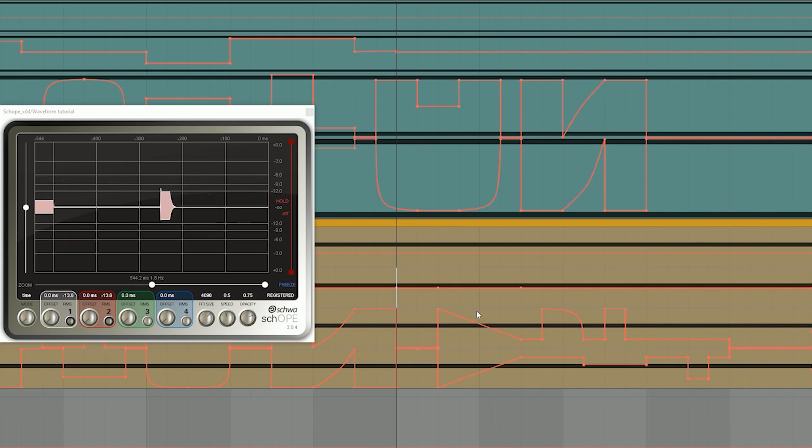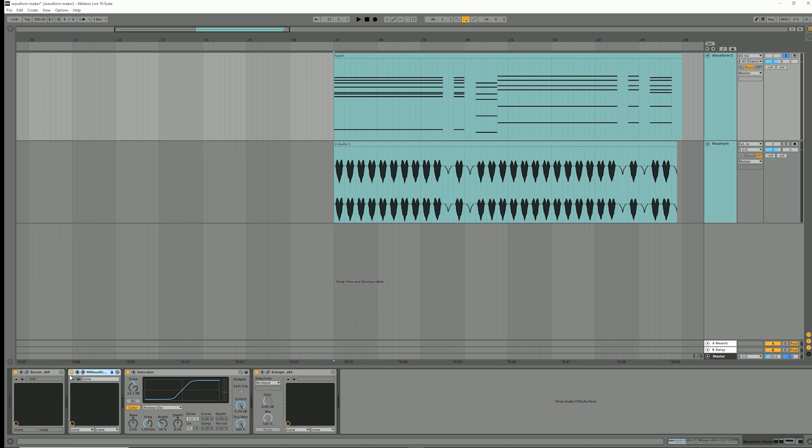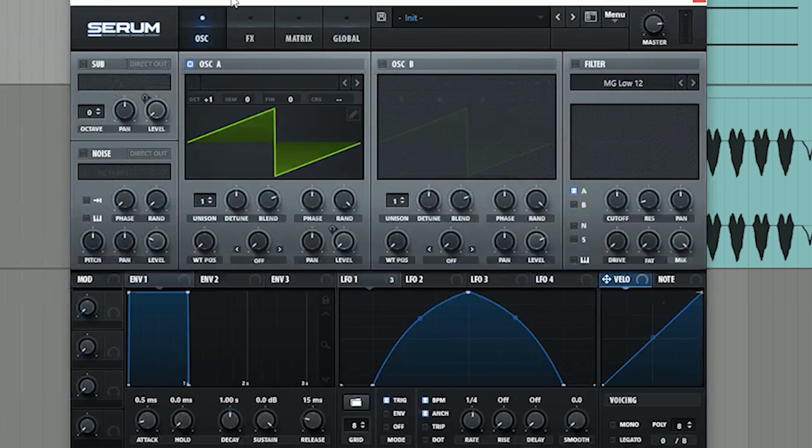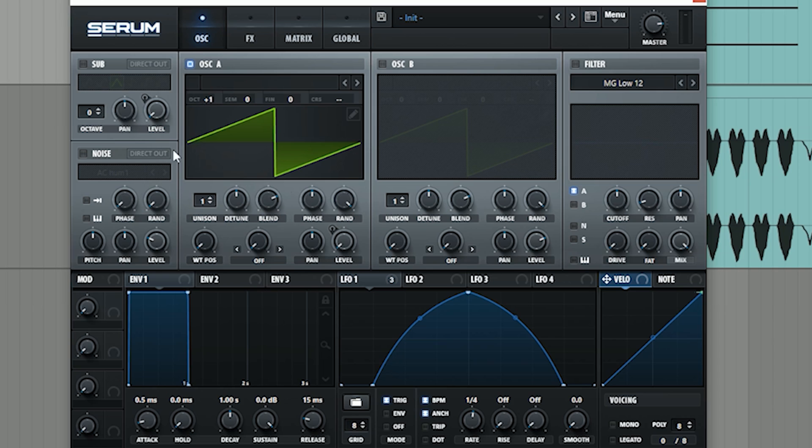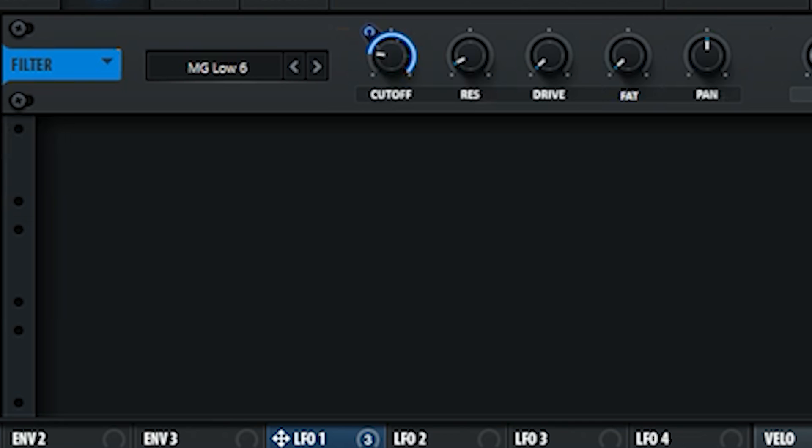We can also use chords as our sound source to make hearts. This is our Serum patch. My wavetable issaw. I pitch it up by one octave higher. I automated my volume with LFO. My LFO is also controlling the cutoff knob of my low pass filter.